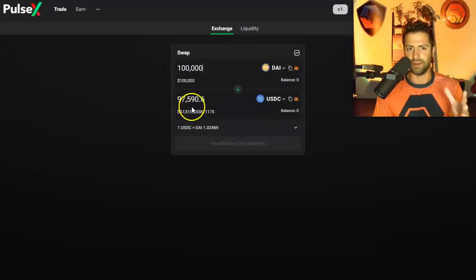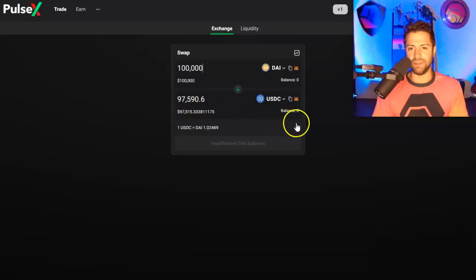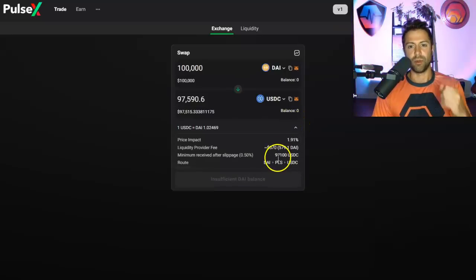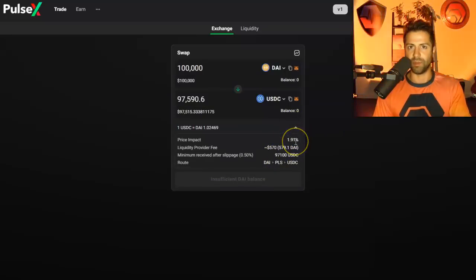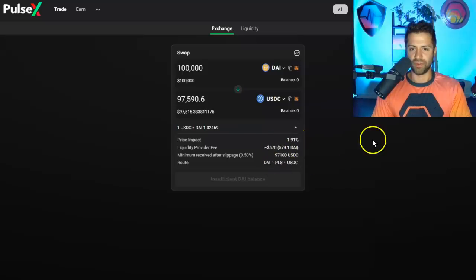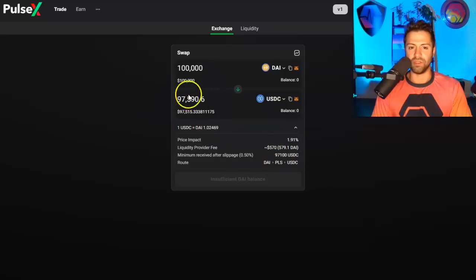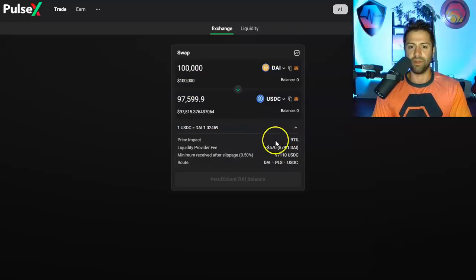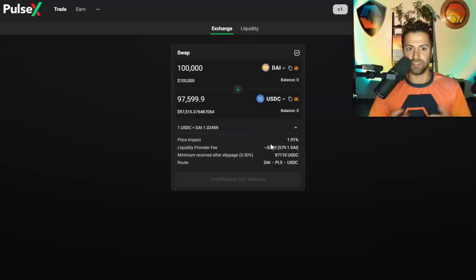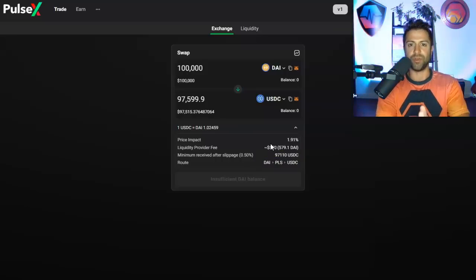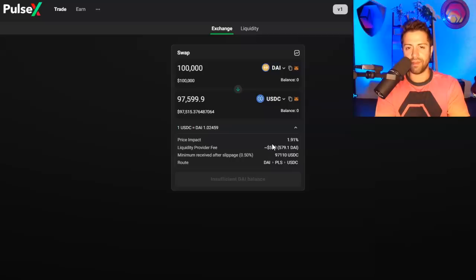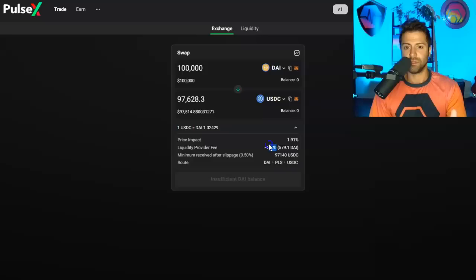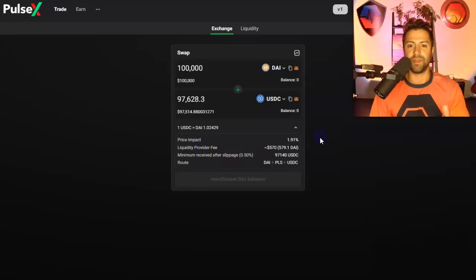Well, $2,410 just in transaction fees and slippage alone because not only does the liquidity provider fee cost more, cost 0.3% as opposed to 0.05%, but there's also slippage. So you'll notice there's a fee of $2,500 here, but the liquidity provider fee is only $500. Well, where's that extra $2,000 going to? Why is the net amount of stablecoin that I'm trying to trade, which should be a one-for-one trade, why am I getting $2,500 less, but only $500 are going to the liquidity provider?